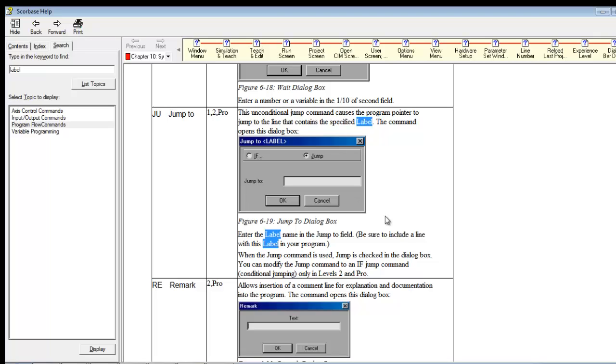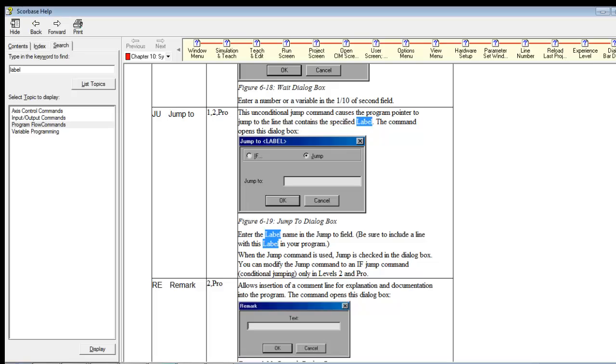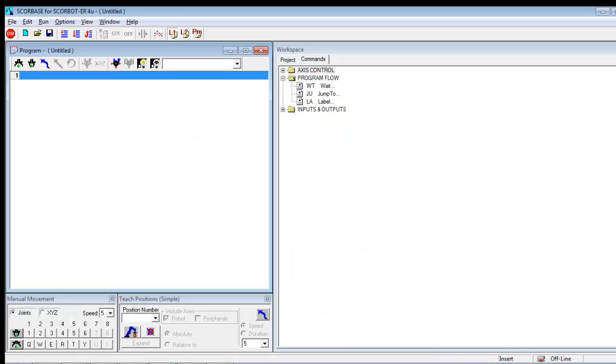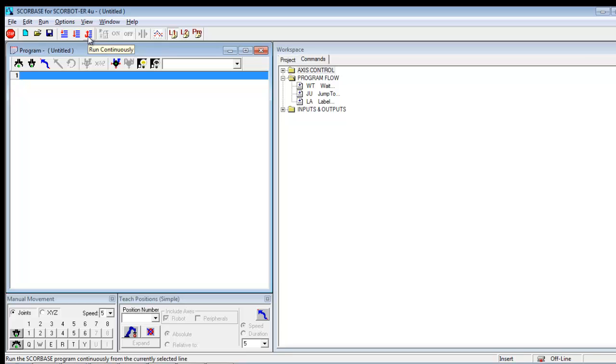So I hope this helps you understand the use of jump to and label. So let's look at how we might use this. If I wanted to run a program, and I just wanted to go over and over and over and over again. But remember, I may have told you in a previous video that we don't click run continuously. We click run single cycle.